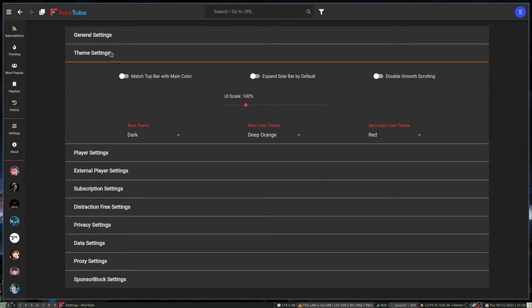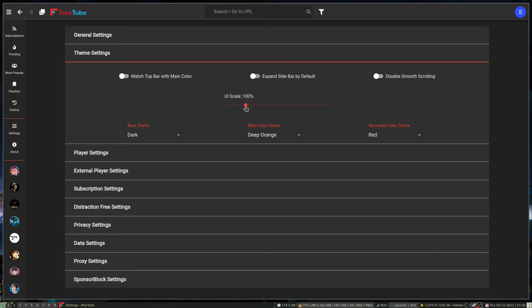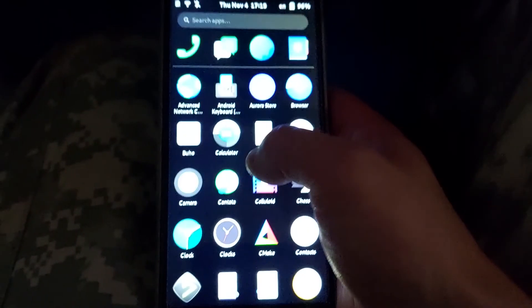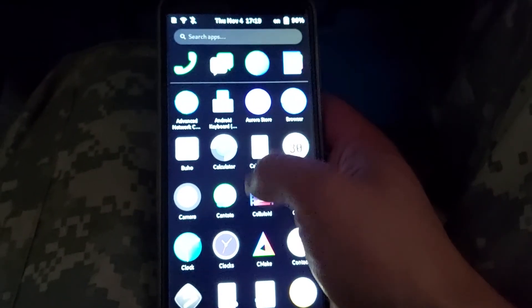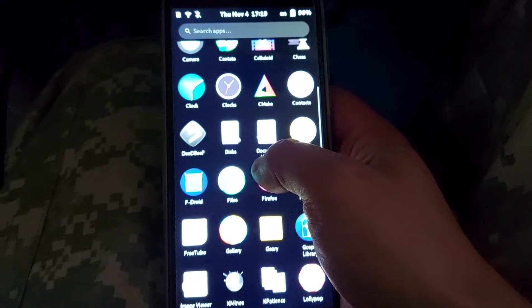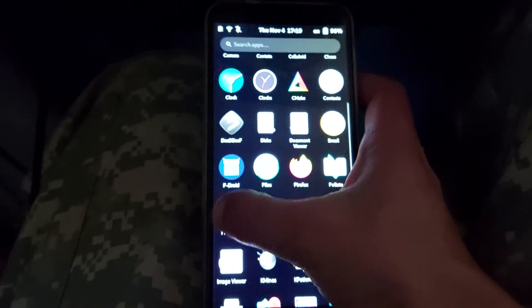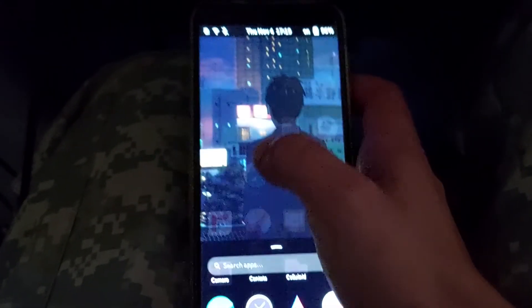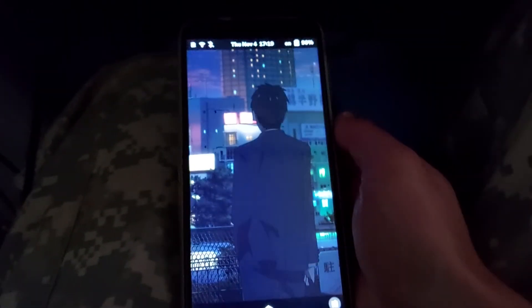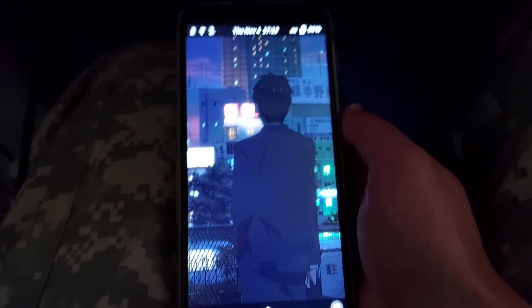It does have smooth scrolling. The scaling UI I found really good — FreeTube actually works pretty well on the Pine phone and it's actually pretty smooth.